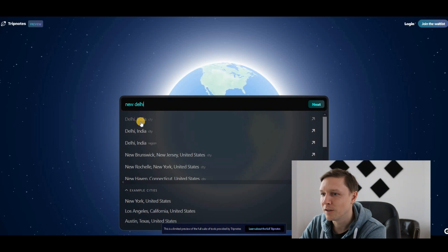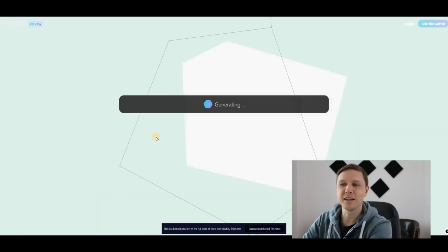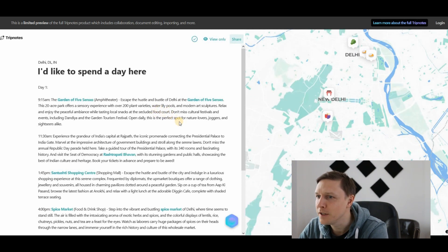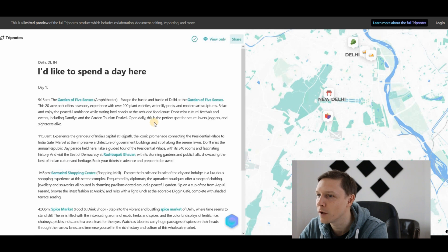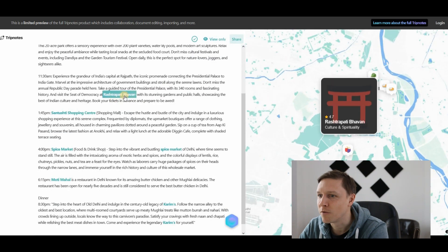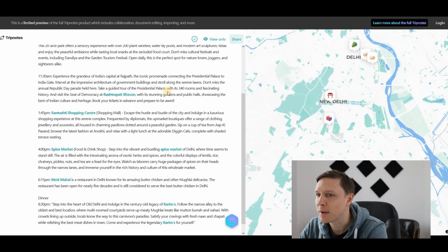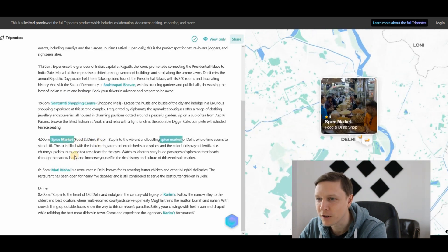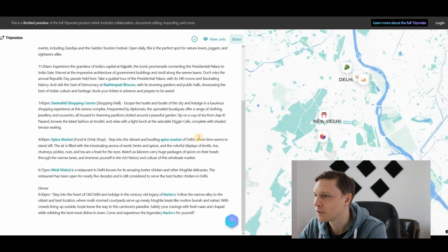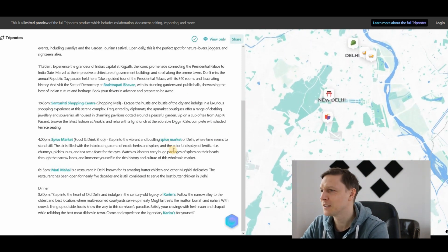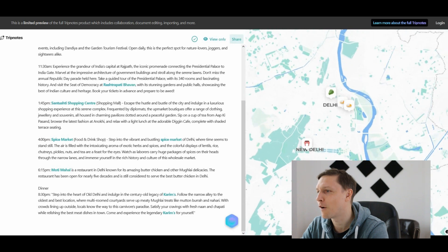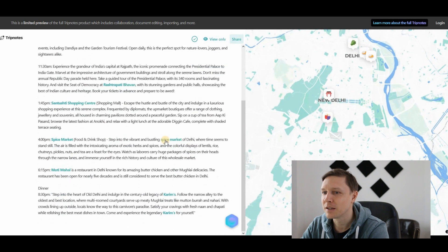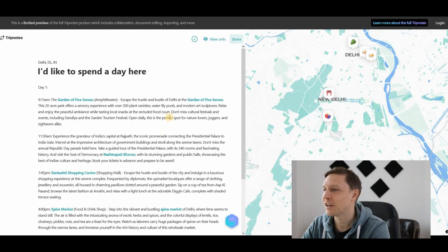Let's go to Delhi, India. I'd like to spend a day in Delhi, India. You start with the Garden of Five Senses amphitheater, escape the hustle and bustle of Delhi. This 20-acre park offers a sensory experience with over 200 plant varieties. Then you go to the Rashtrapati Bhavan, the Santushi Shopping Center, the spice market, and to the Moti Mahal to eat. Interesting. To my Indian friends out there, is this a good idea? It seems to be a little bit far apart from each other for one day only, but that's what tripnotes.ai tells us to do in one day. Check it out, it's totally for free.